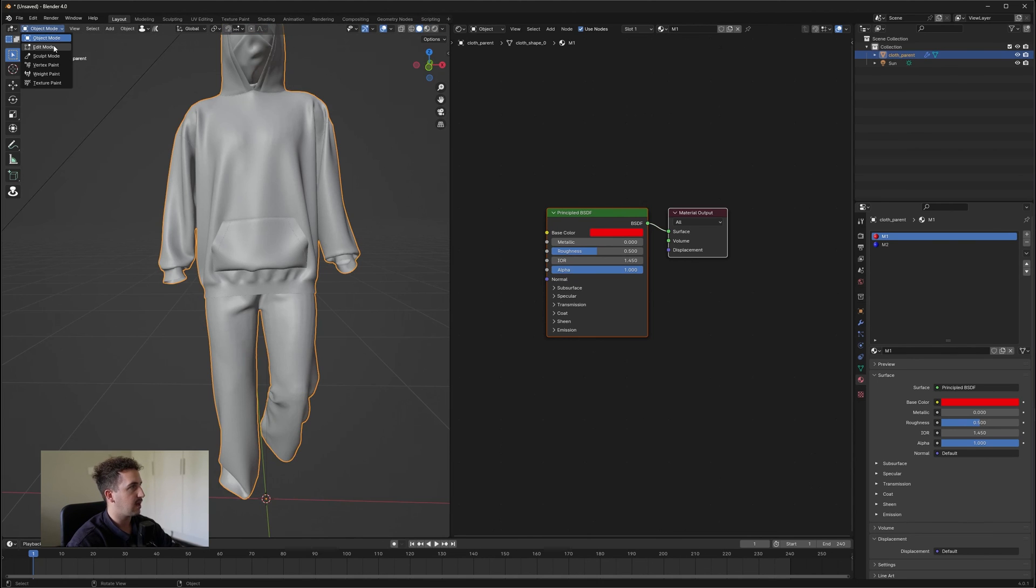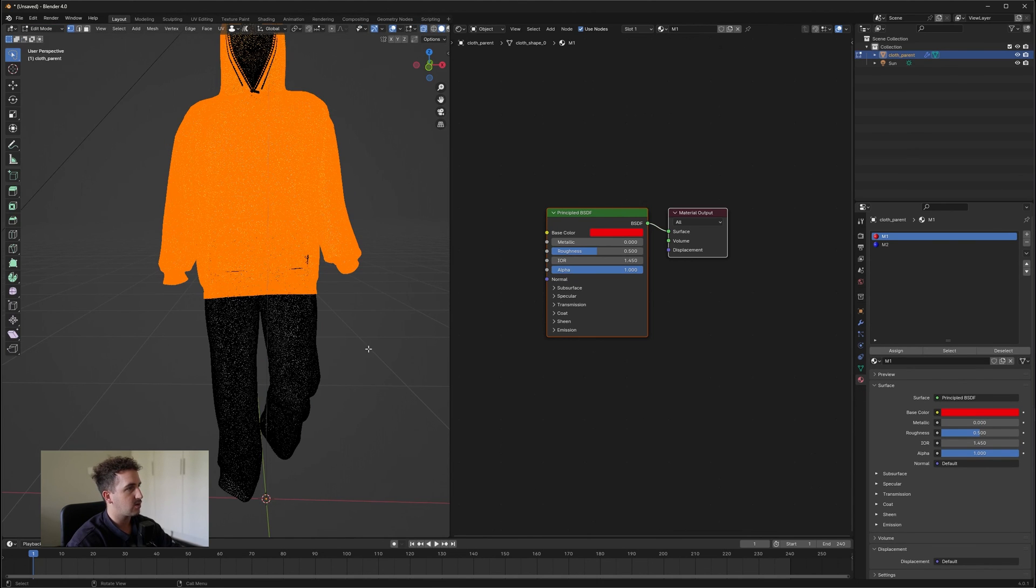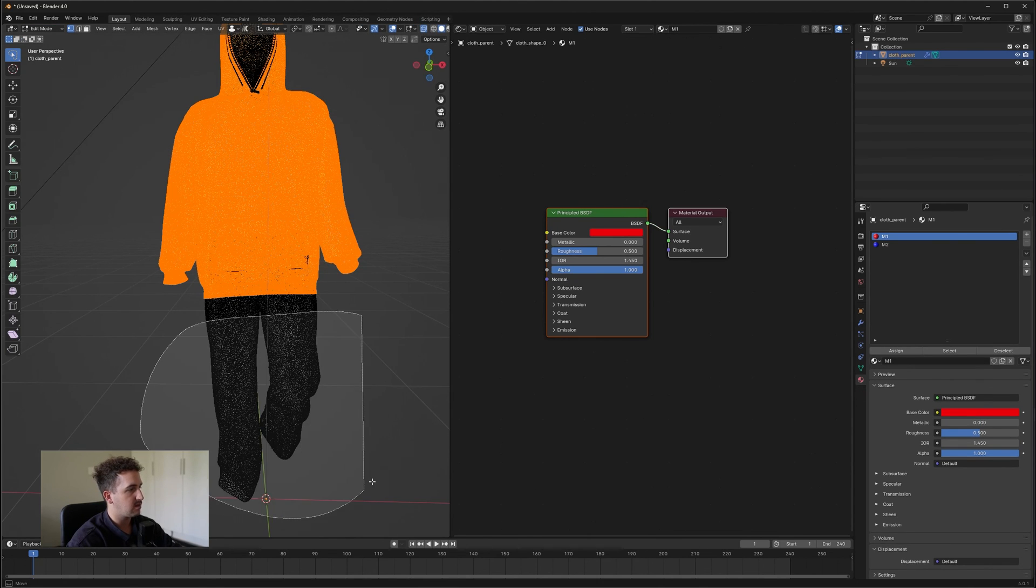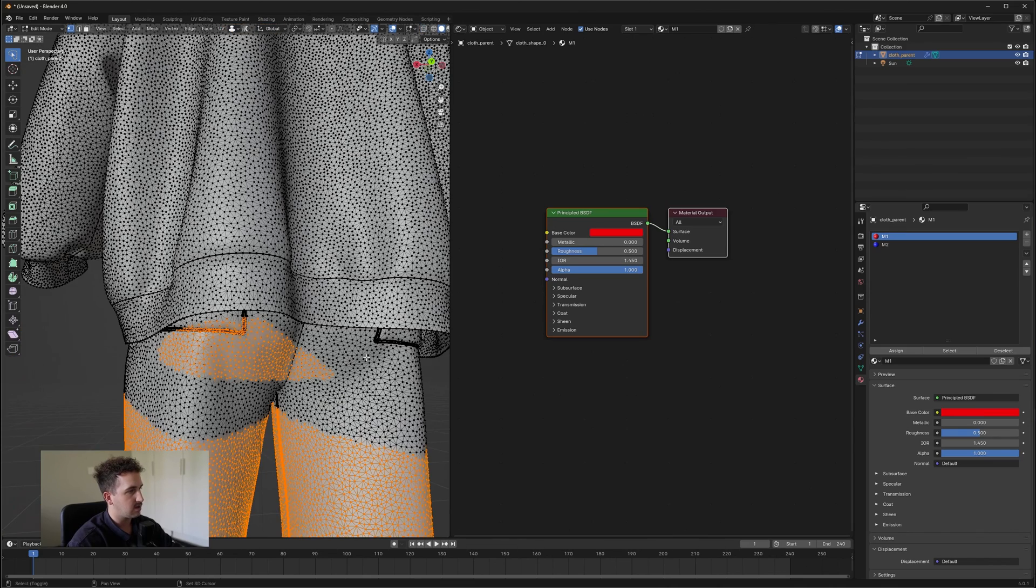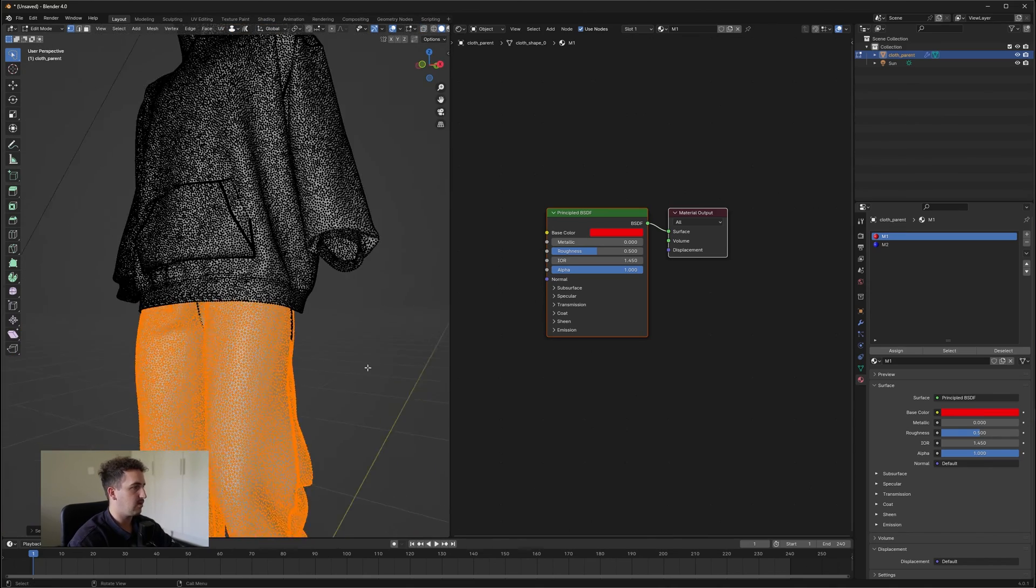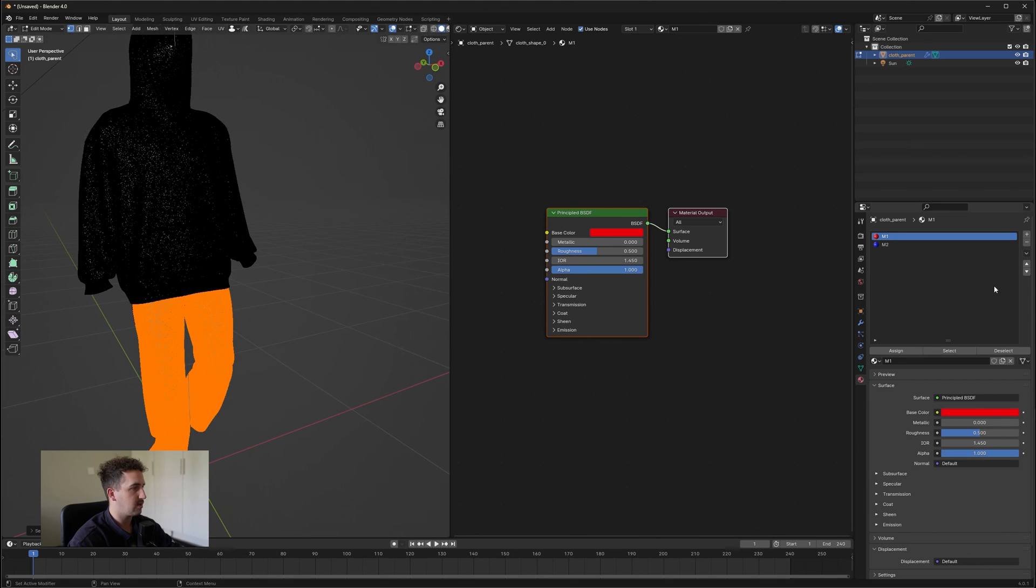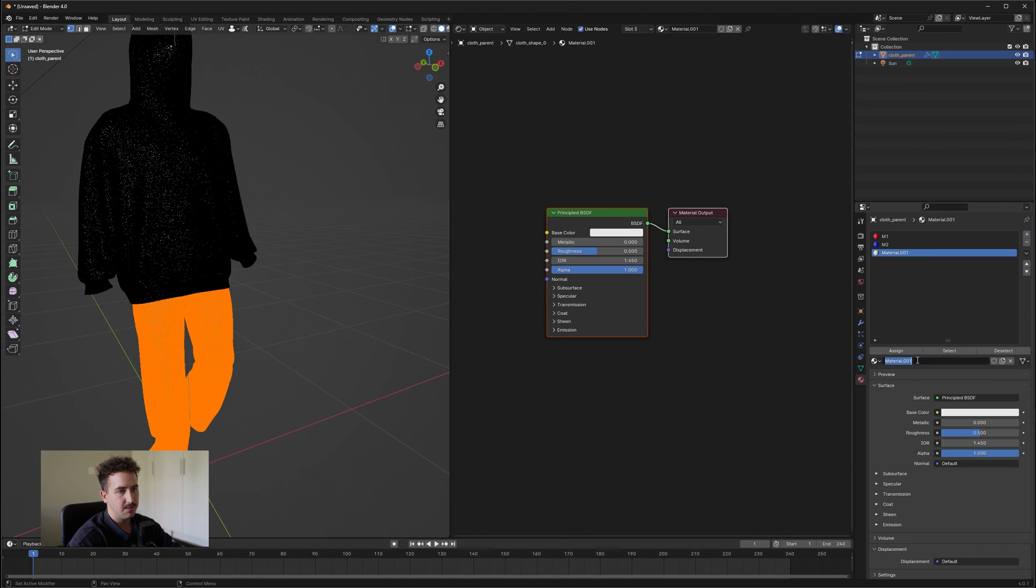So let's go back into our Edit Mode, toggle X-Ray and let's just select the pants. So let's select these pockets and then press Ctrl L. And then that's going to be the selection of our pants. So let's make a new material. We're going to call it M3 and press Assign.